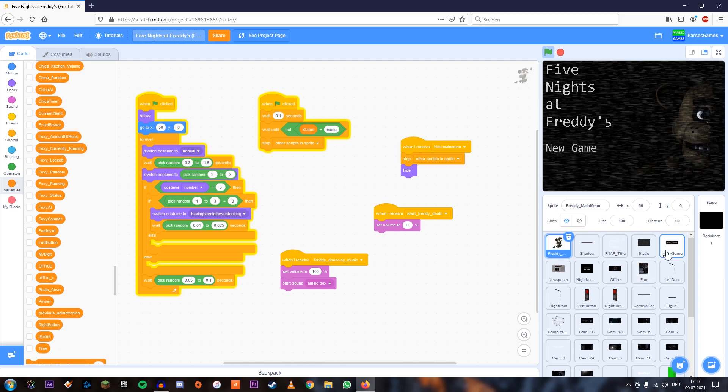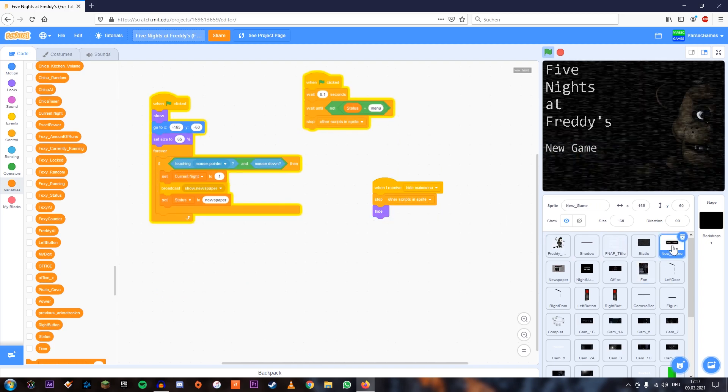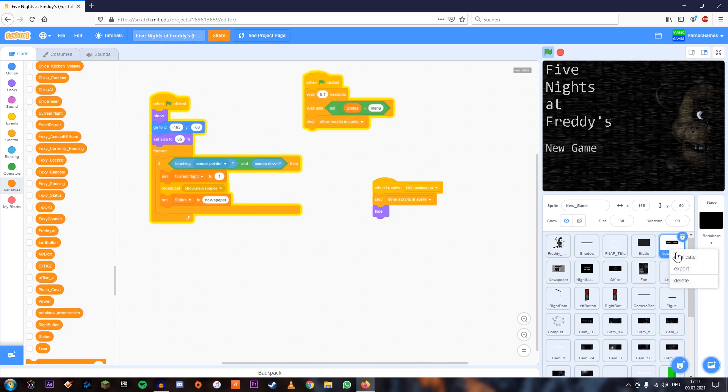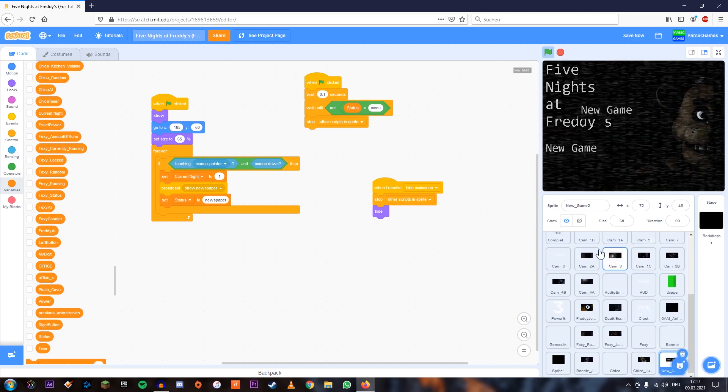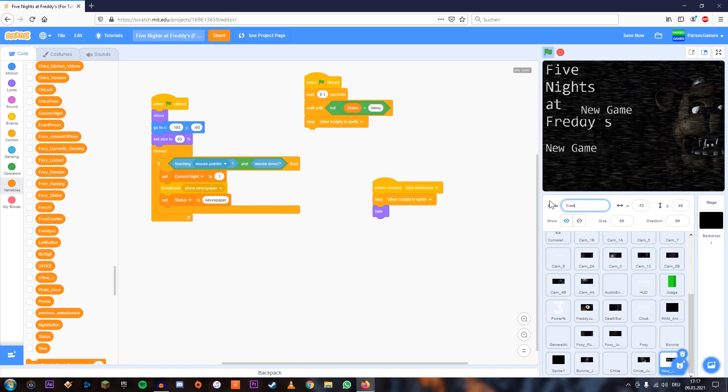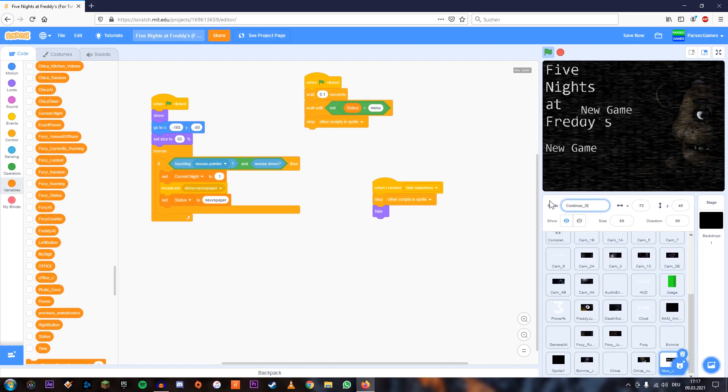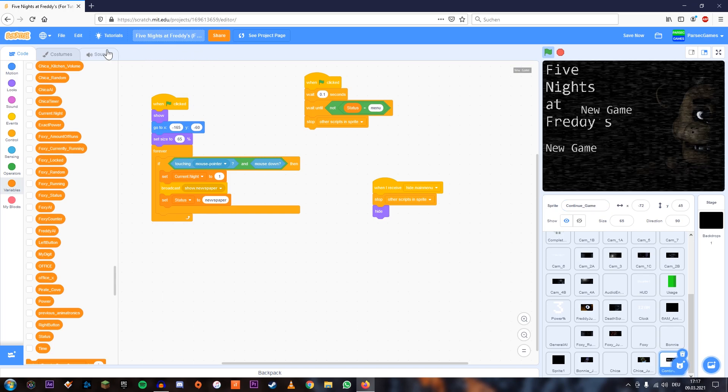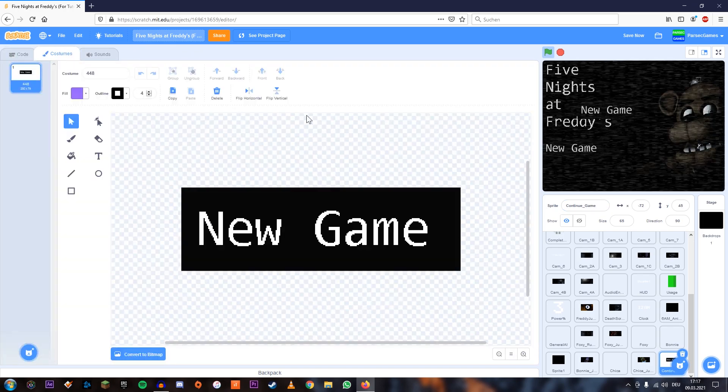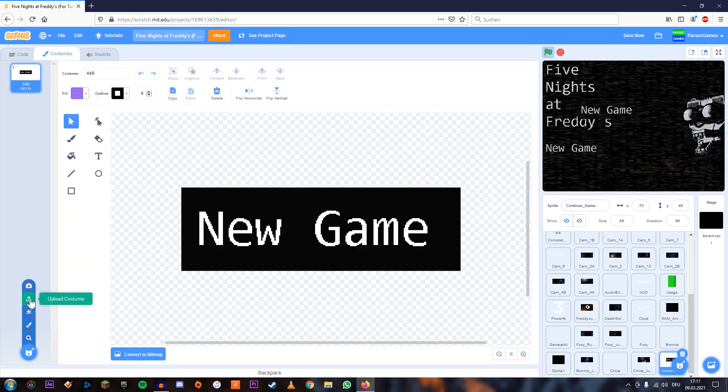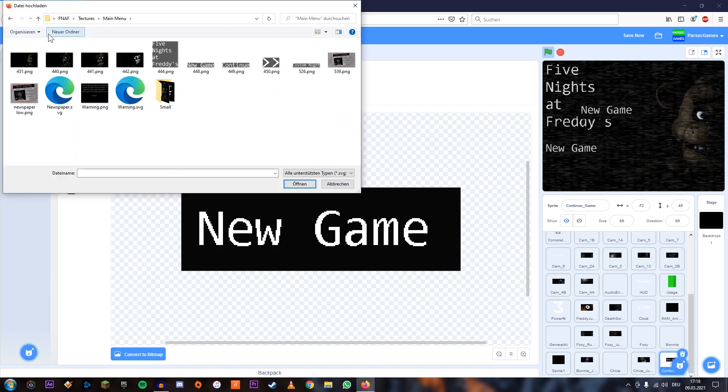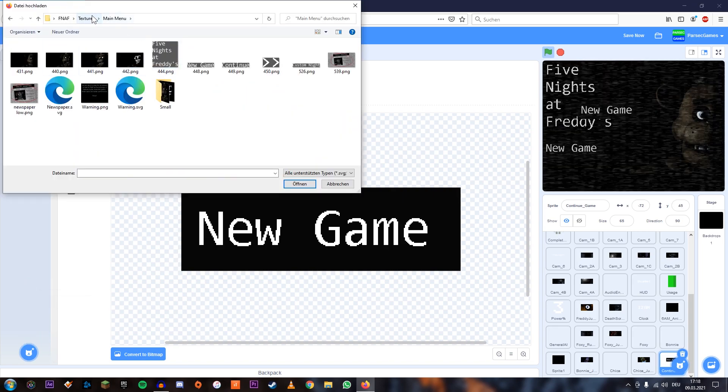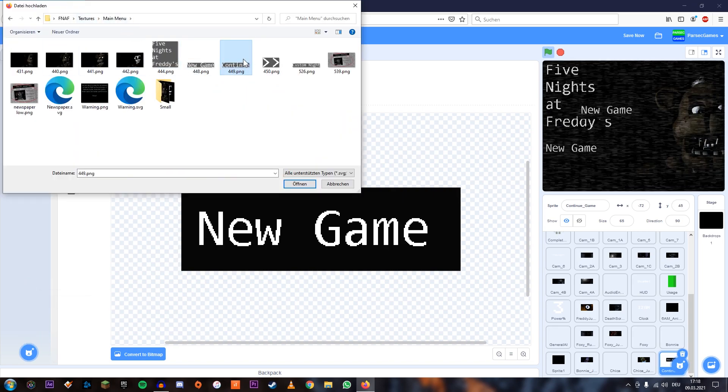And for this we'll go to our new game button and we'll just duplicate it. And it's going to be down here and we're going to call this continue underscore game. And now we have to look for the textures. So we're going to look into our textures folder and this should be in main menu and then 449.